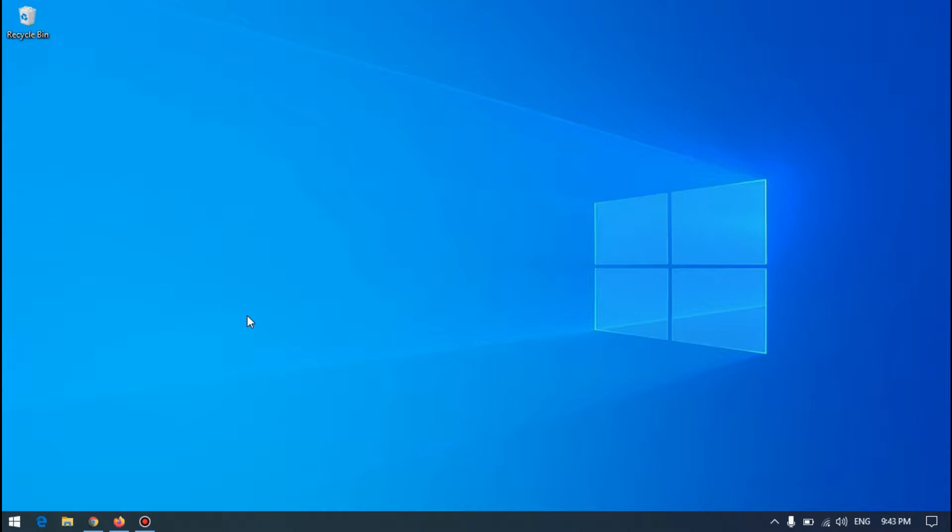Right now I'm testing both of them in a single computer at the same time, because if I use different computers the internet may vary from computer to computer or we may have some background usage. That's why I'm using the same PC and same internet.